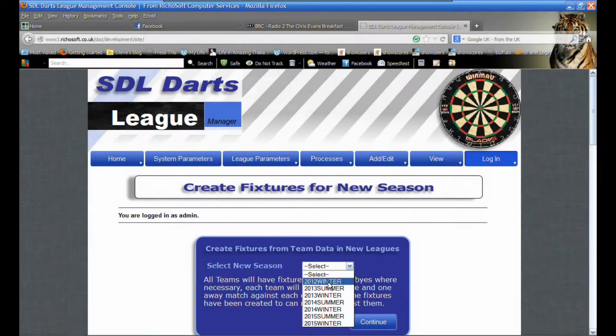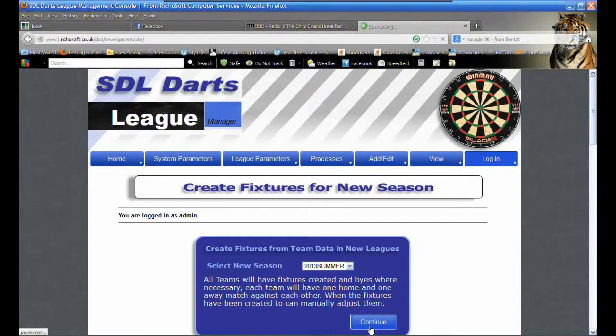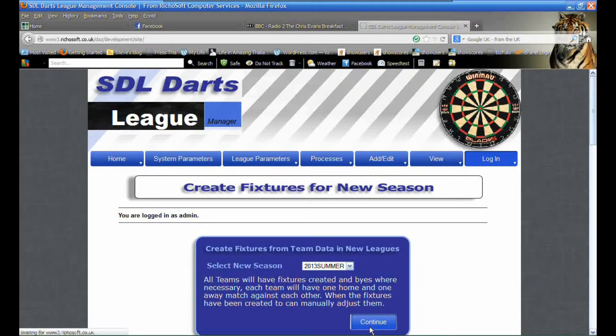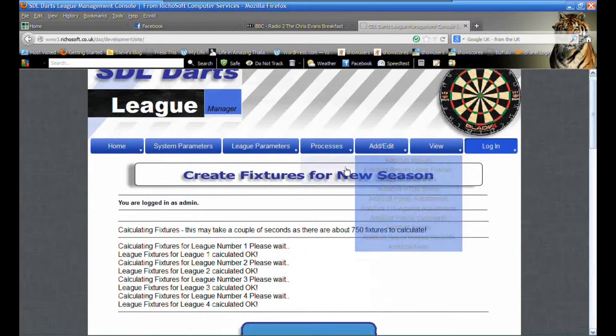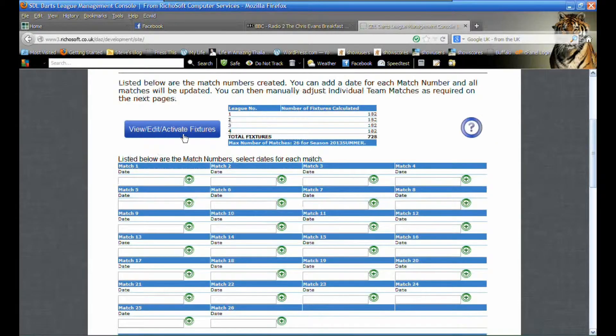Select the season to create the fixtures for and click continue. The fixtures will be created, then click add dates to fixtures.